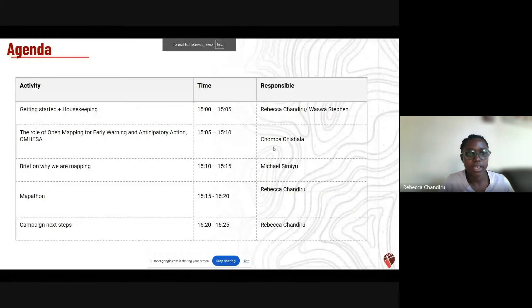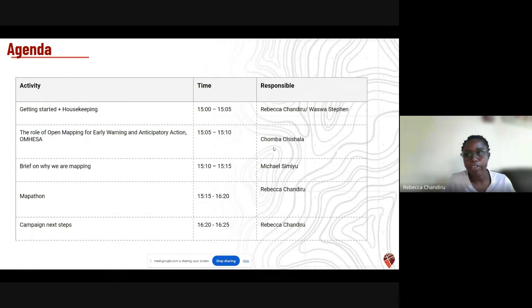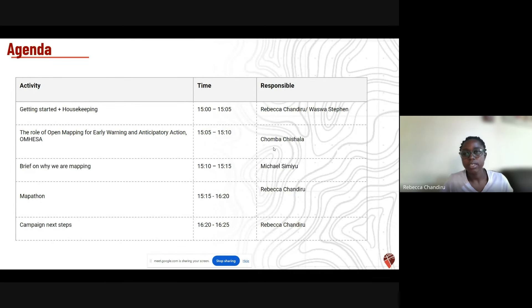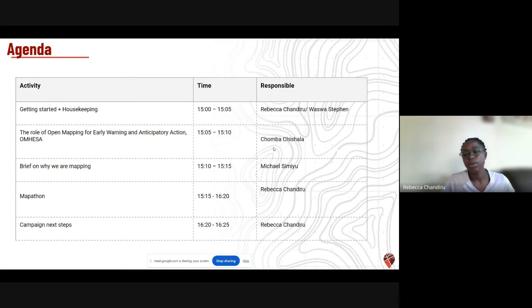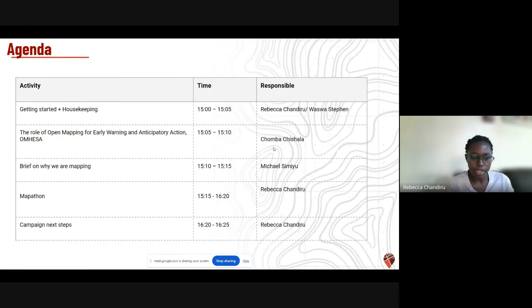This is our agenda today. I will be doing housekeeping and making sure everyone is ready to map — open and able to speak. I will hand it over to Chumba to speak about the role of open mapping for early warning and disaster response. After that, our partner from FAO will explain why we are here, and then we will get into what has brought us here, learn what the dams look like, and how we are tagging them in OSM. Lastly, we will cover next steps on how you can continue mapping.